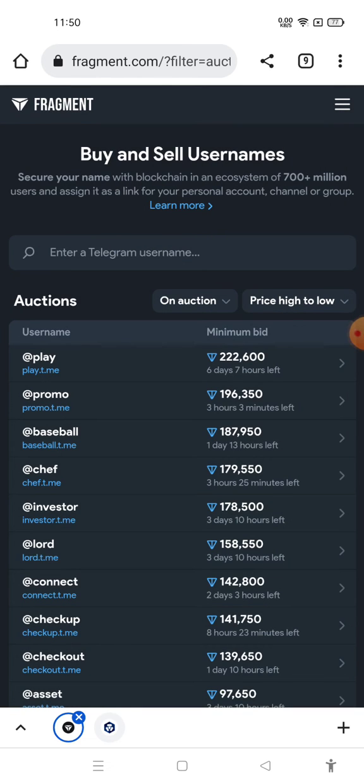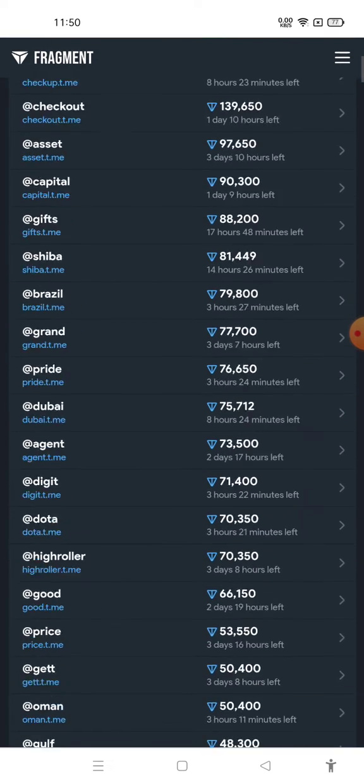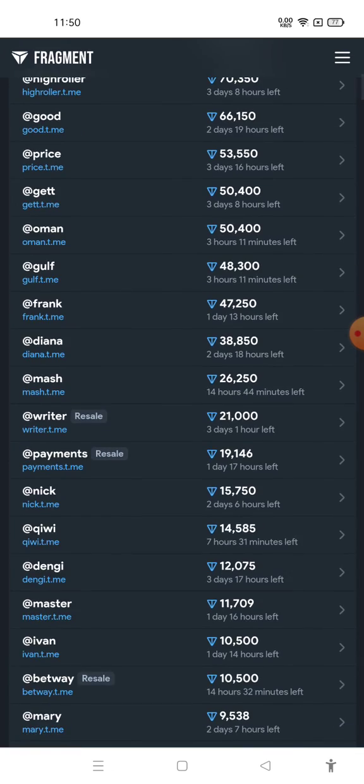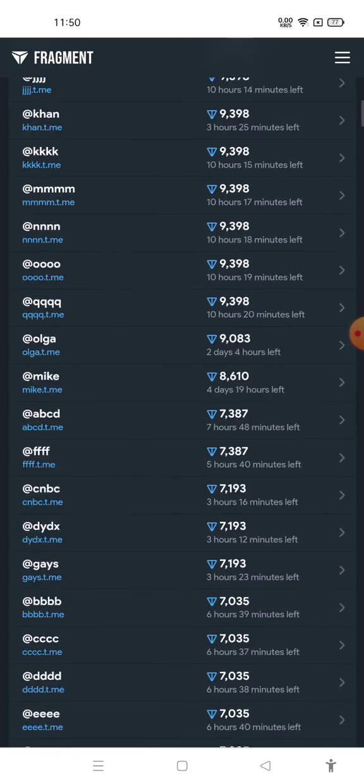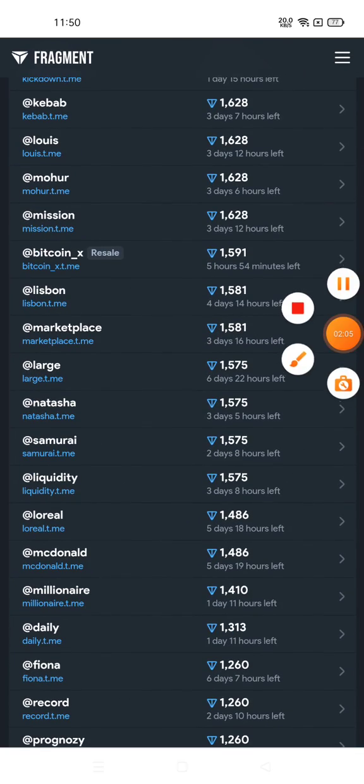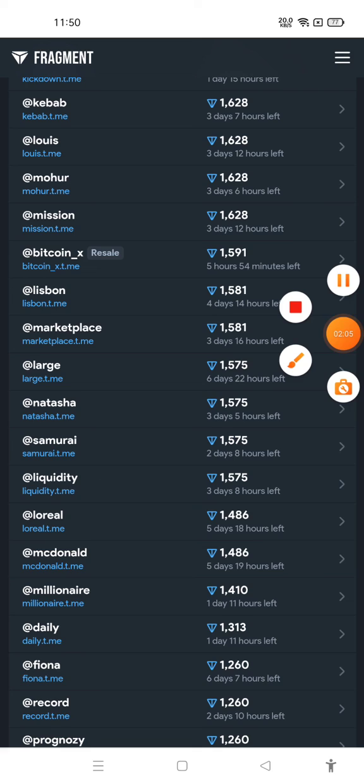After that you can see your Telegram username in auction. Please subscribe to my channel if you want to watch more videos like this.